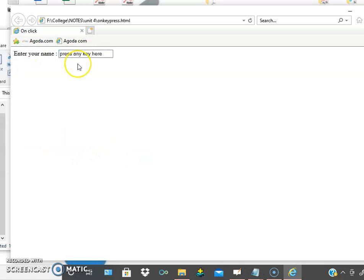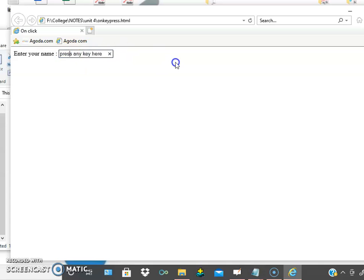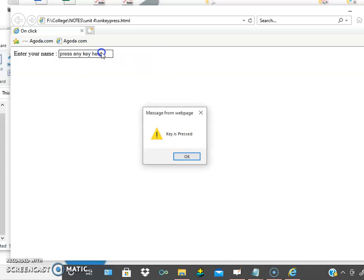See, 'enter your name' — the value is 'press any key here'. Suppose I am trying to press any key — any character — and the alert shows 'key is pressed'.